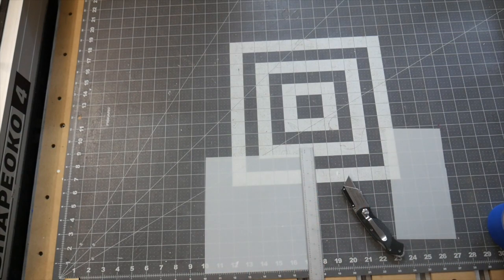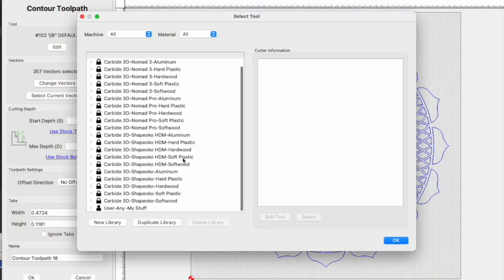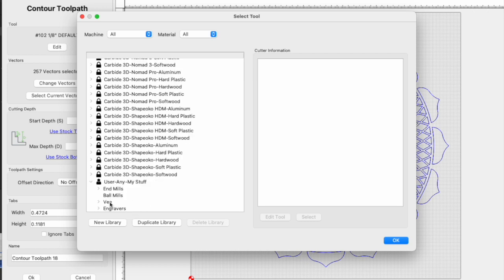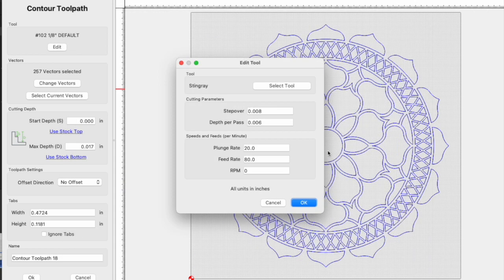It's the same with the Stingray. From my trials, I arrived at the habit of clicking edit in the tool section and setting the depth of cut to the material thickness divided by three.